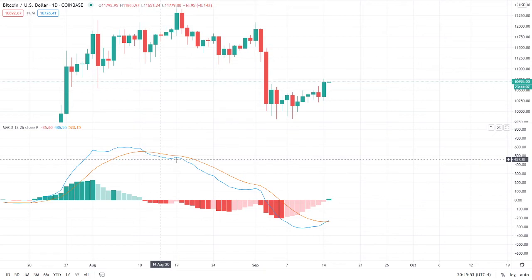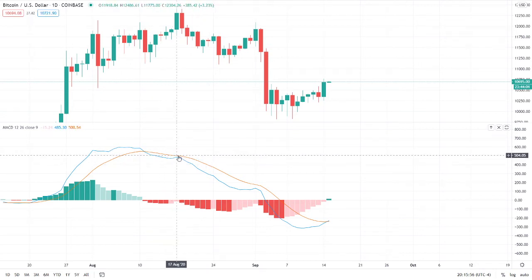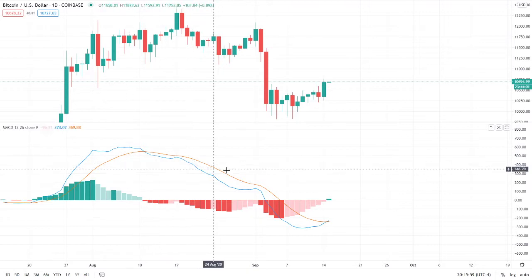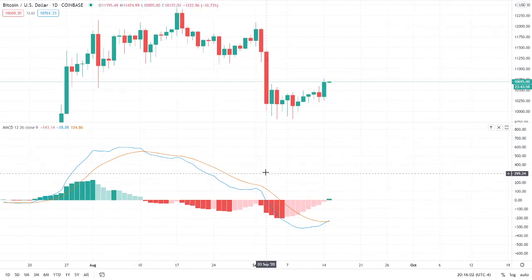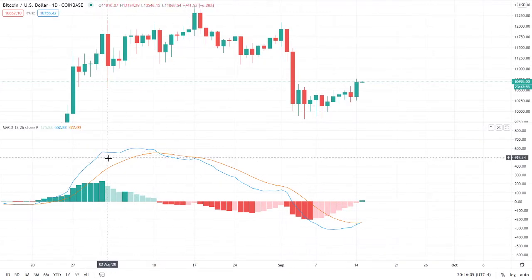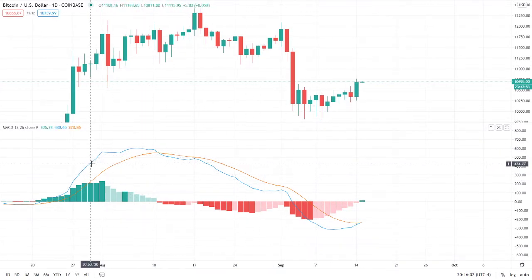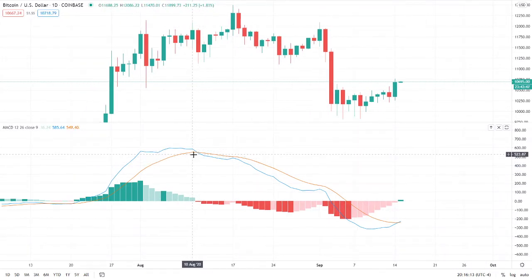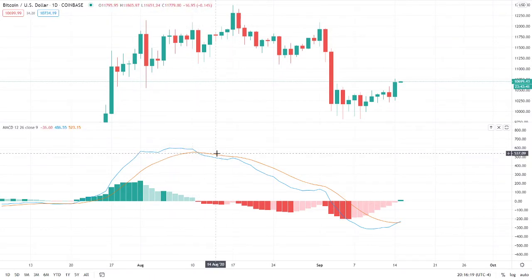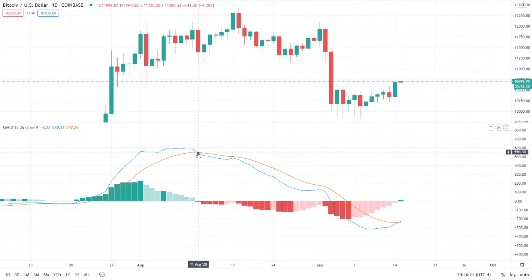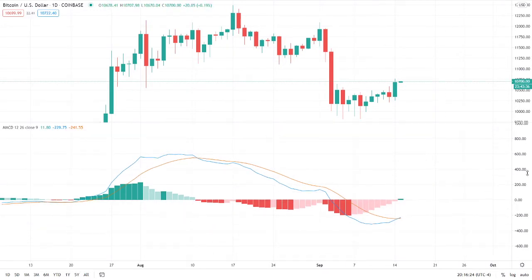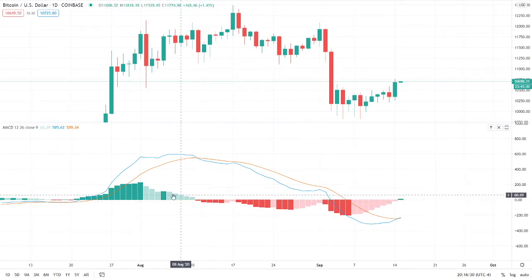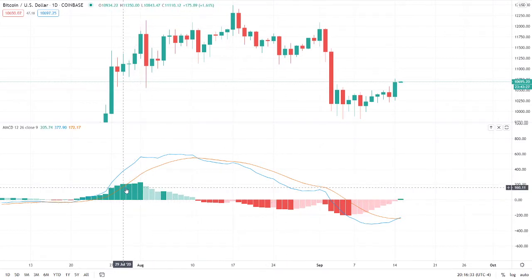I'm not going to delve into how they're calculated, because what's relevant is why and how they're significant and how they're used. These moving averages show us momentum in price action. Whenever there is a crossover event — whenever the two moving average lines cross over each other — that is very significant because it typically indicates a reversal in the price trend.